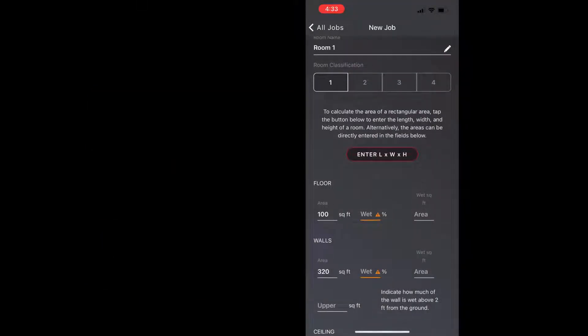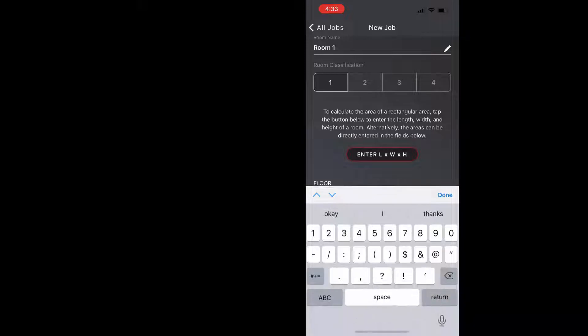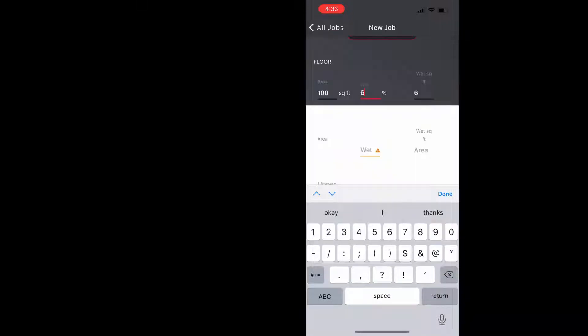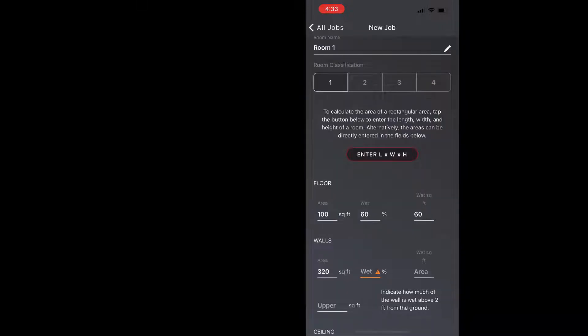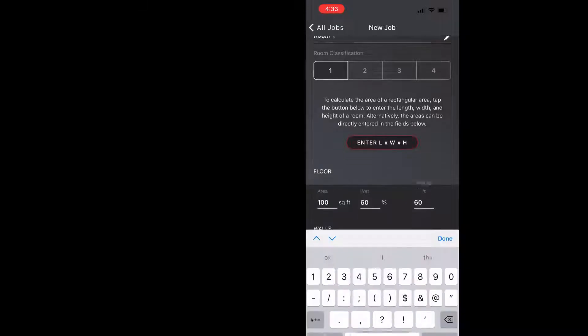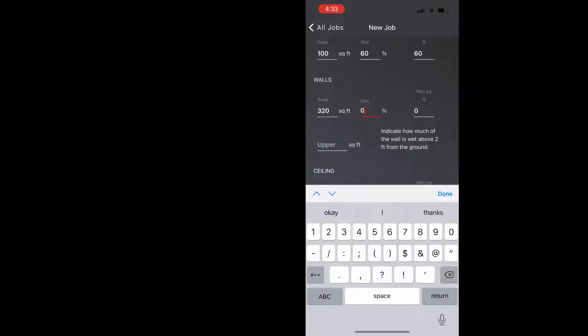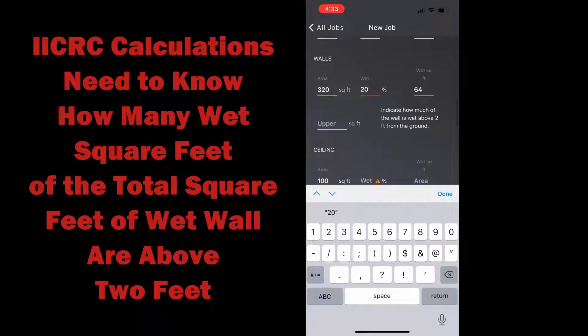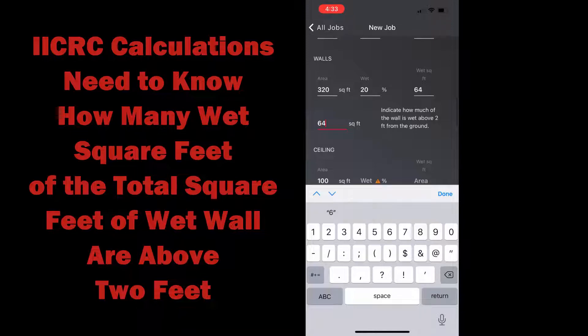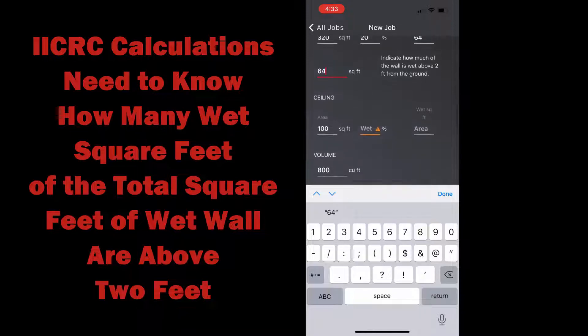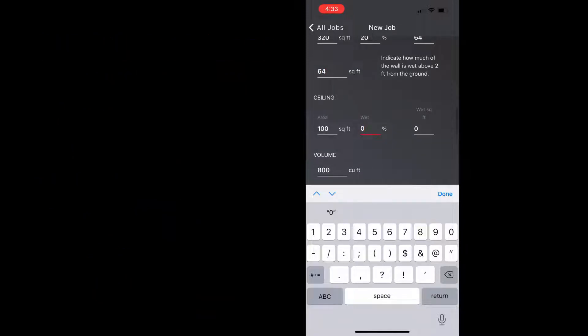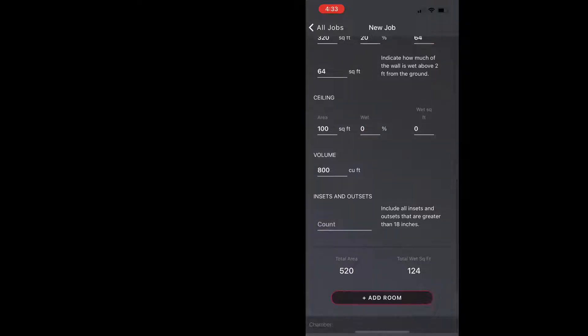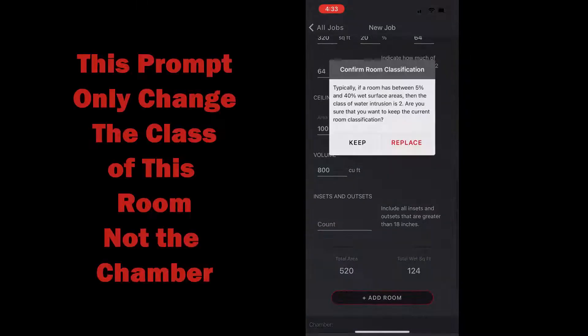And then we'll enter the wet square footage. We'll put 60 percent for the floor and then for the walls we'll put 20 percent and we'll put all 64 wet square feet above two feet, and then on the ceiling we're going to say it's zero percent, and then we're going to add a second room.